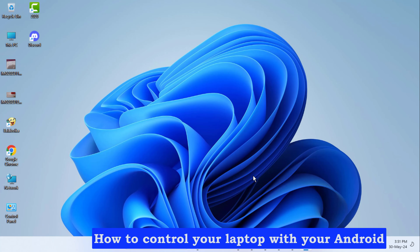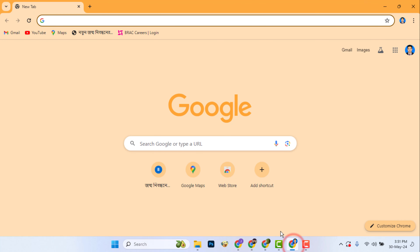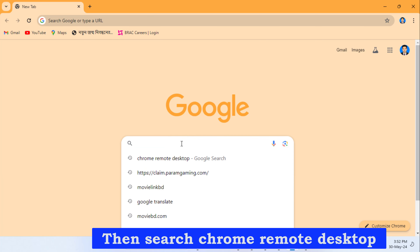How to control your laptop with your Android. Now go to Chrome browser, then search Chrome Remote Desktop.